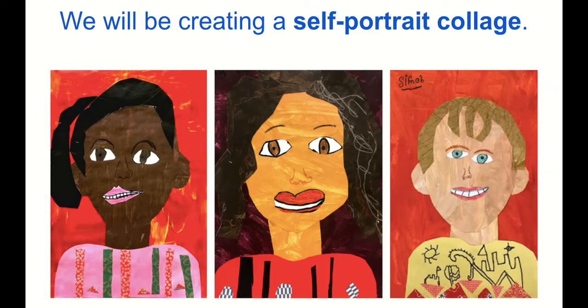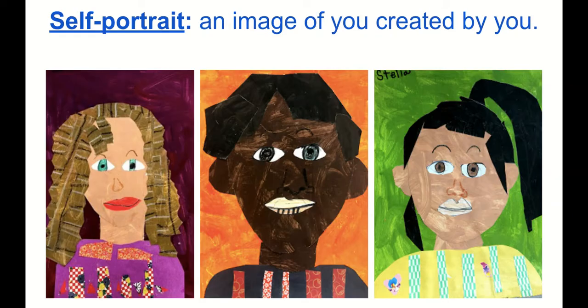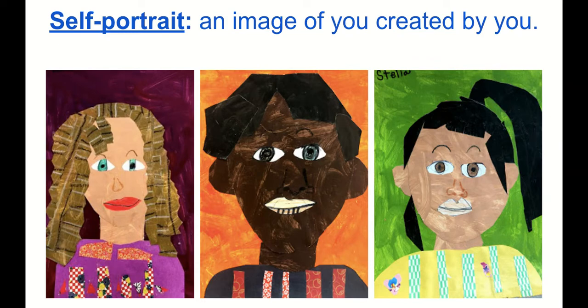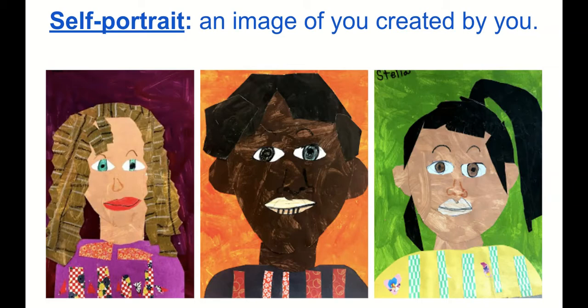A self-portrait is an image of you created by you, and here are some examples. If you notice, the hair is painted paper, the head is painted paper, and the background is painted paper.